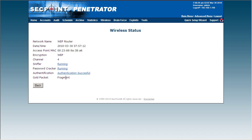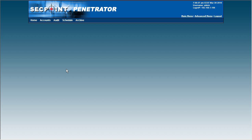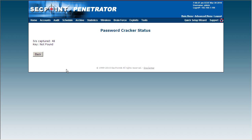And the password cracker has started and I can click on the Running to see what the status is. So far it has captured 48 IVS's, and for successful cracking of the key you need somewhere between 20,000 IVS's and in some cases up to 40 or 50,000 IVS's or even 80,000 IVS's.